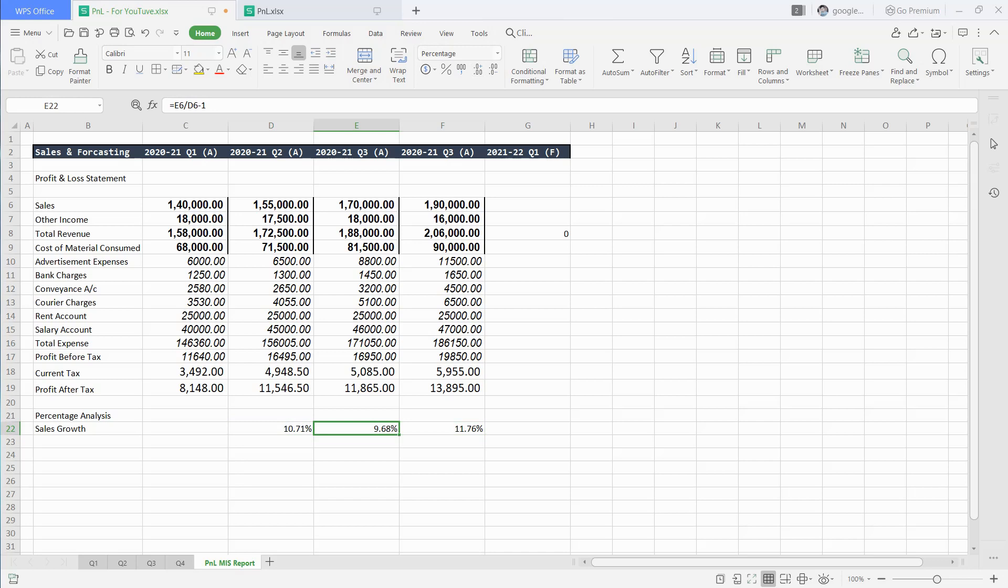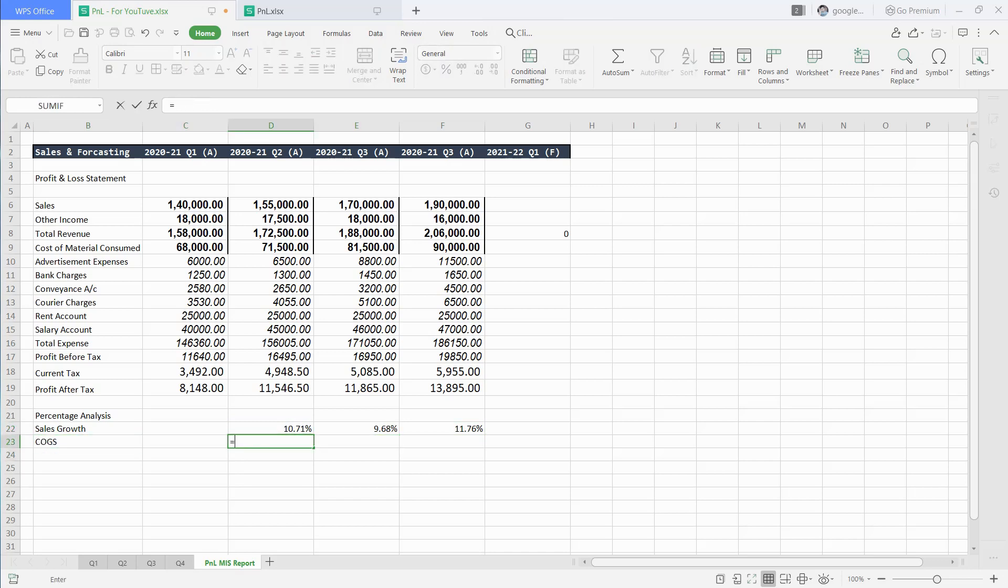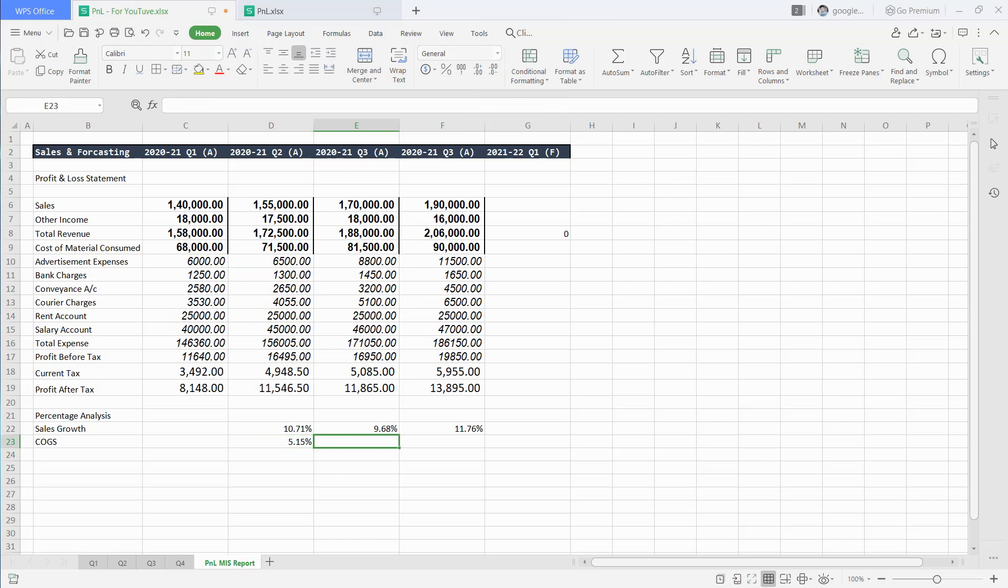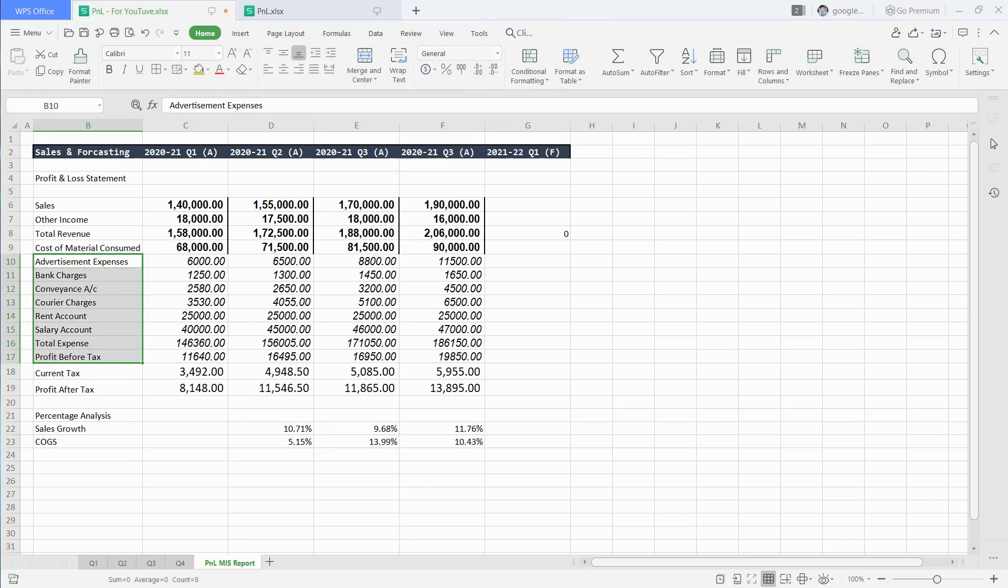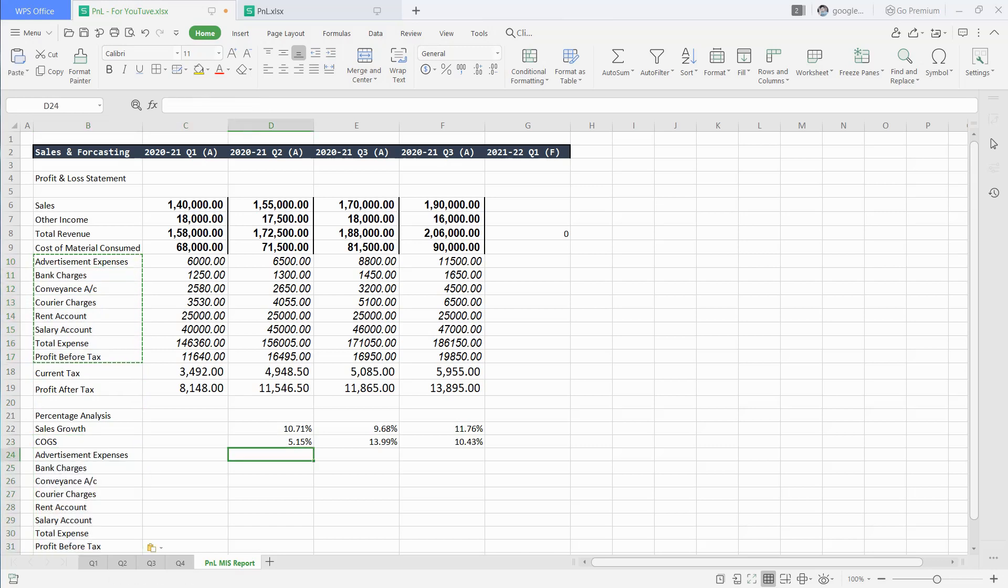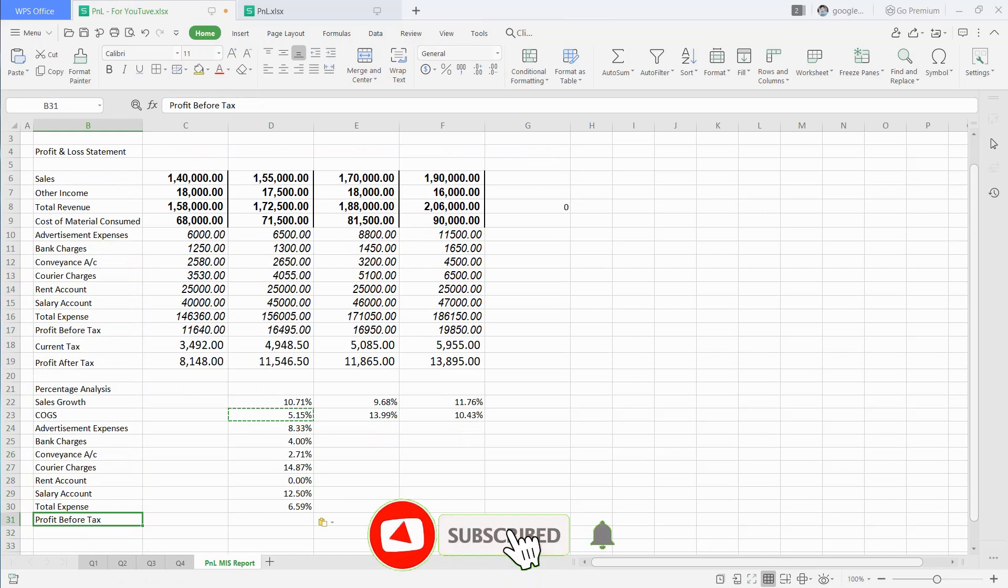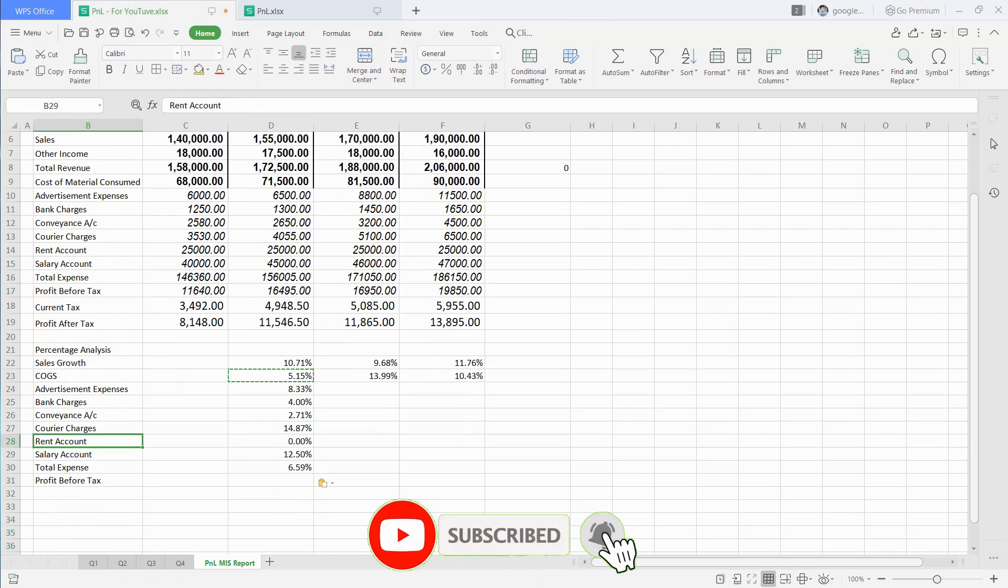Similarly, we will do the same for expenses like COGS or cost of goods sold to know how much cost increased or decreased from last quarter. We can do the same for other heads which we require to know how much variance there is compared to previous quarter, like we have done here.